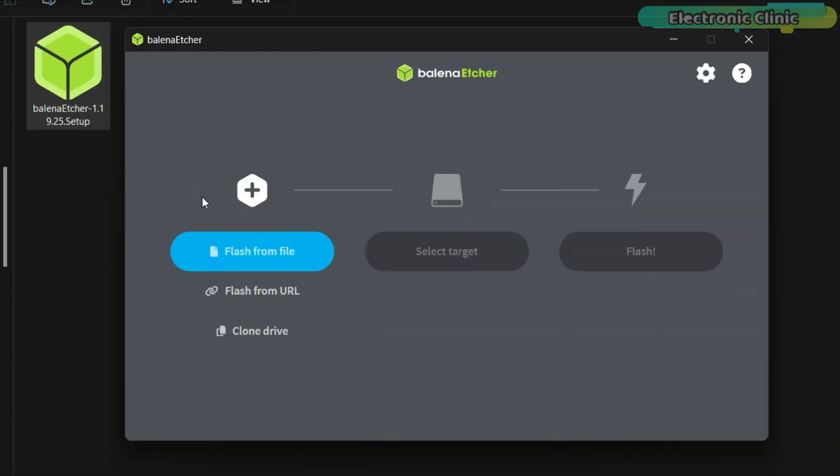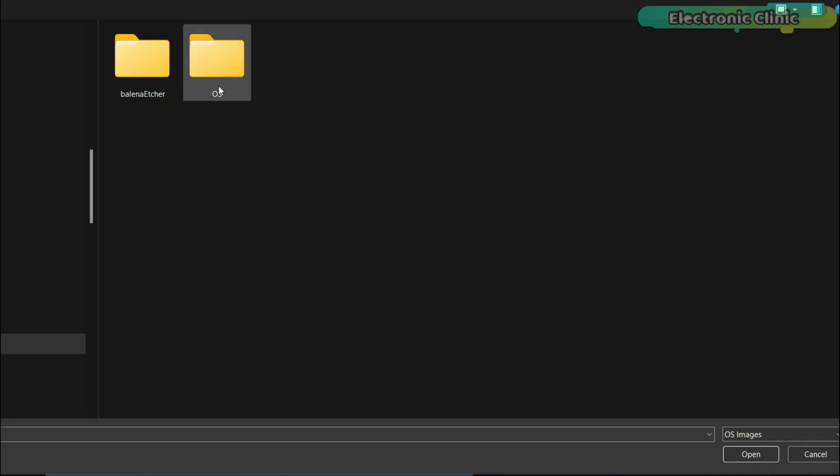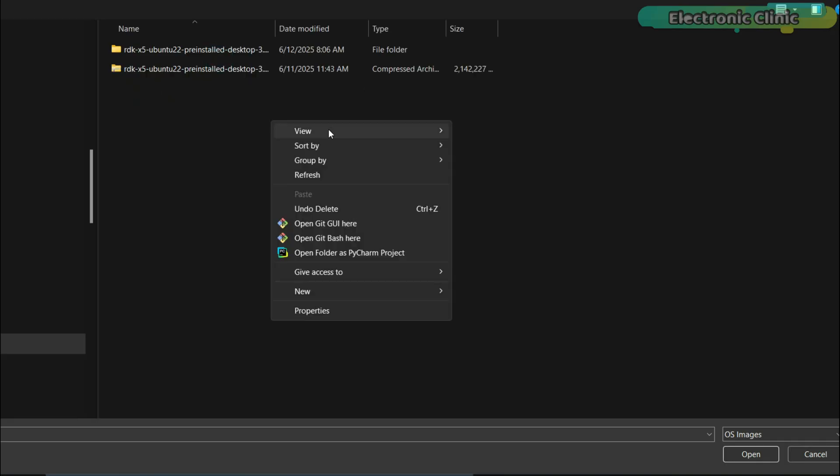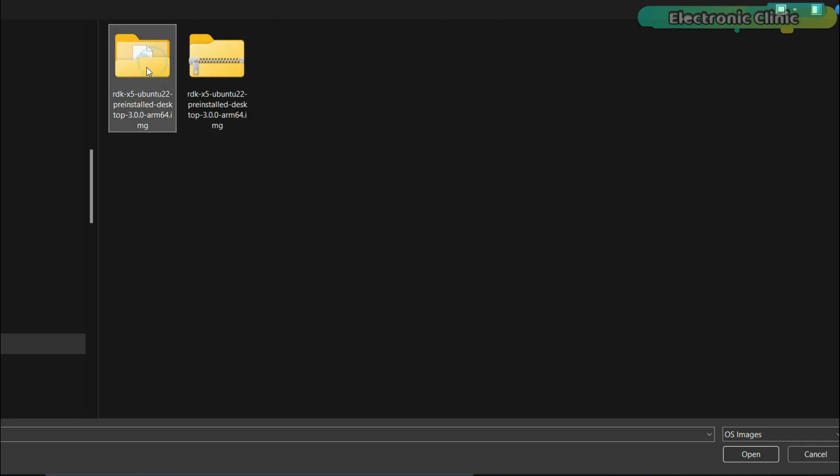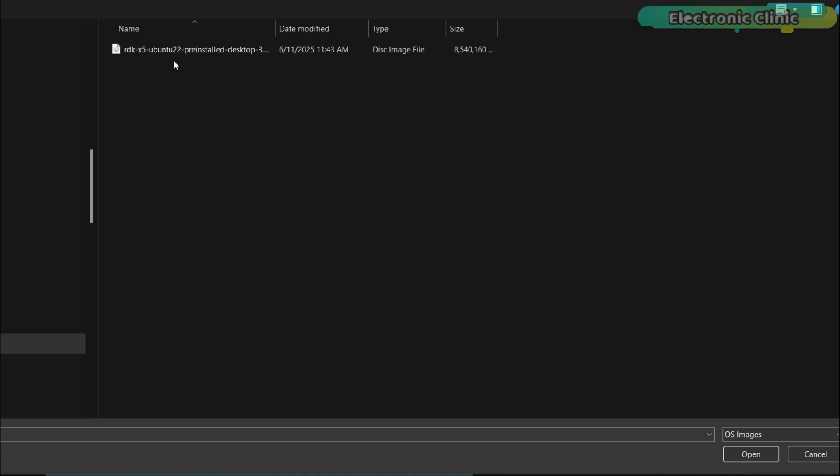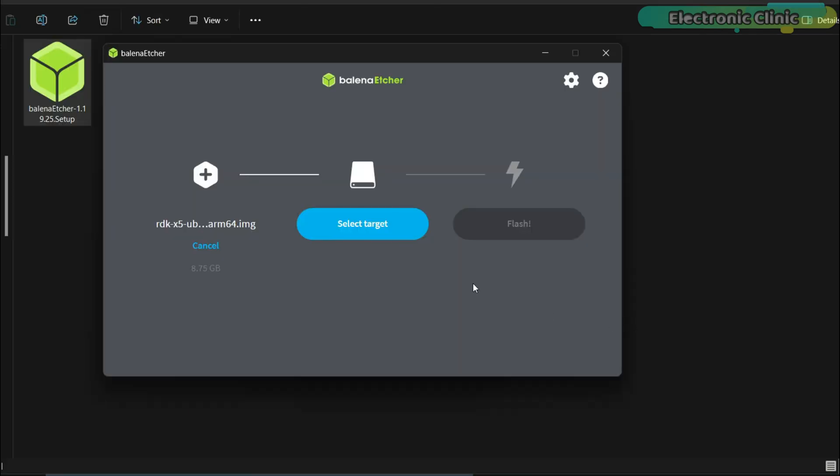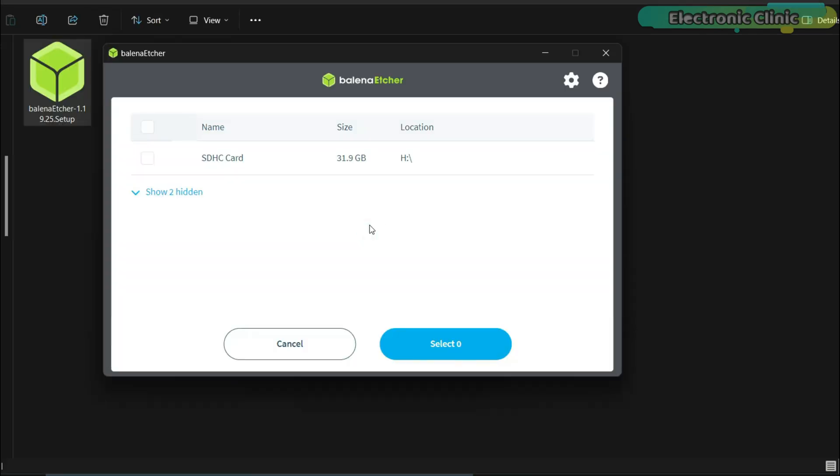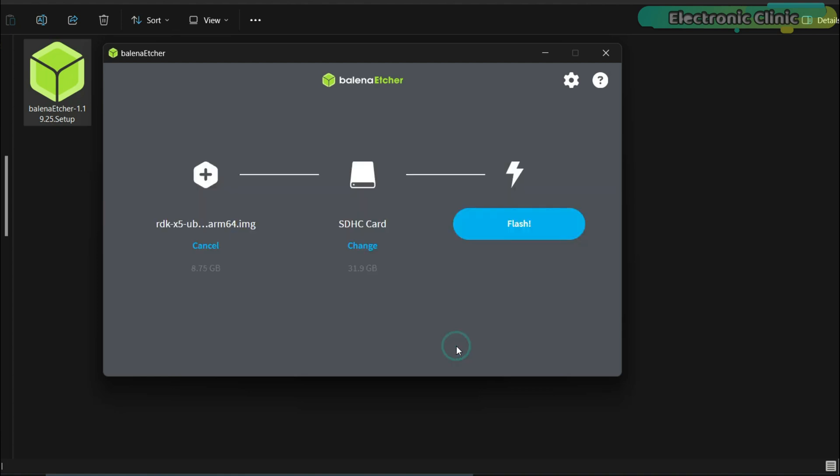Click on flash from file. Browse to the location where you extracted the operating system image file. Select it and click open. Next, click on select target. I have already inserted the micro SD card into my laptop so I will select it. Finally, click the flash button.